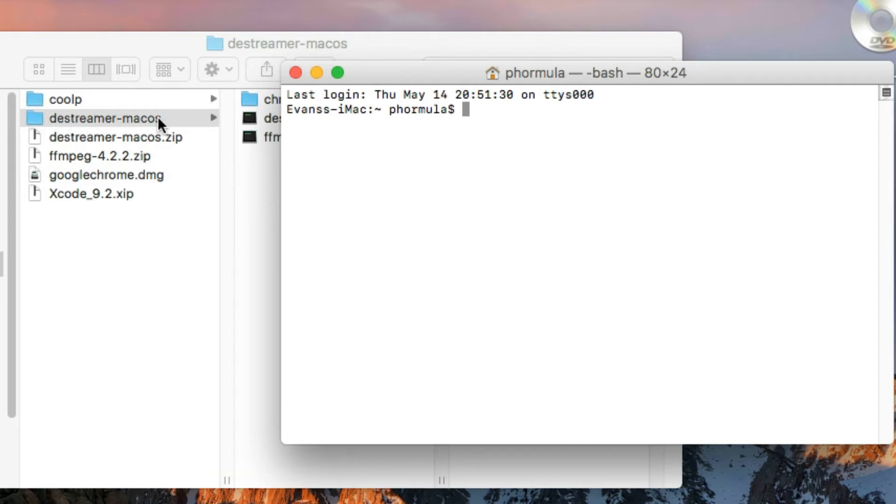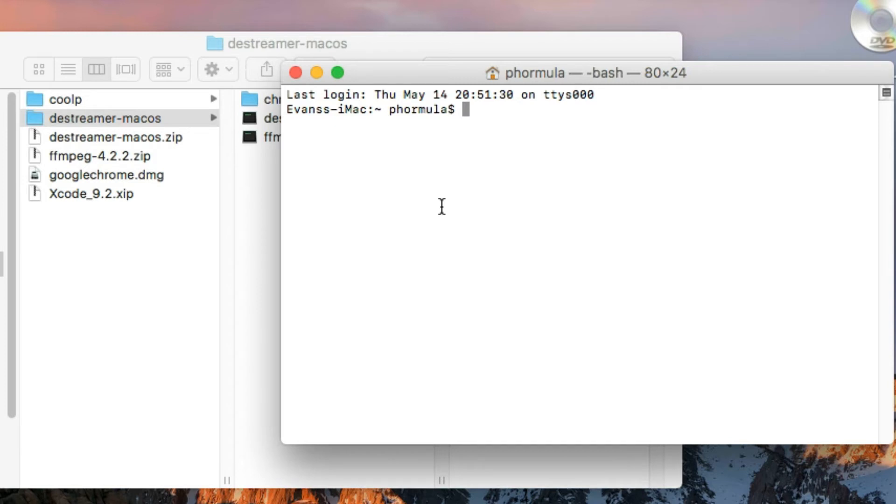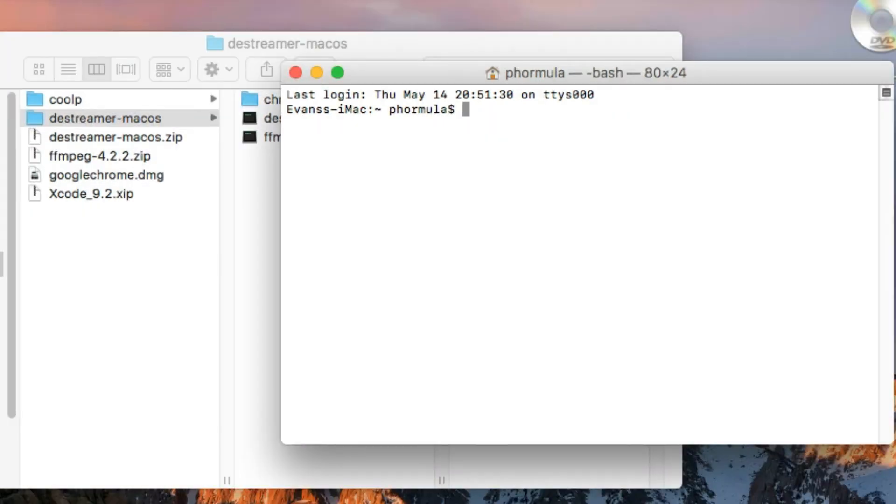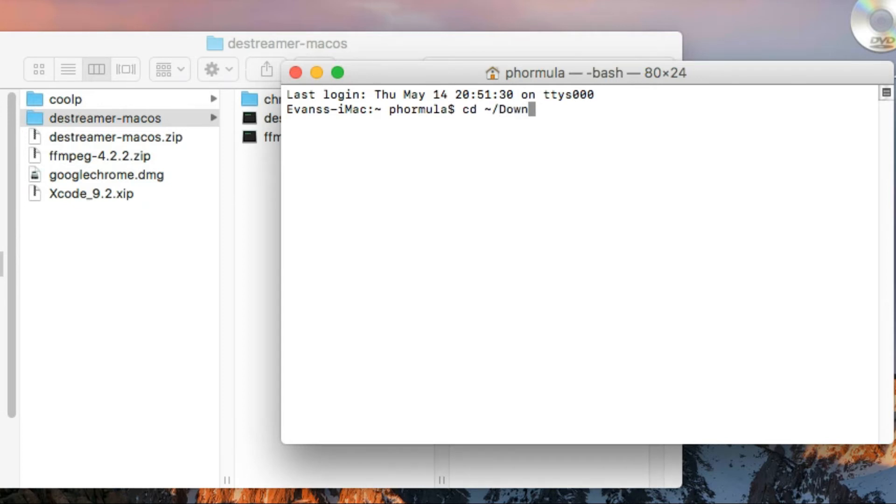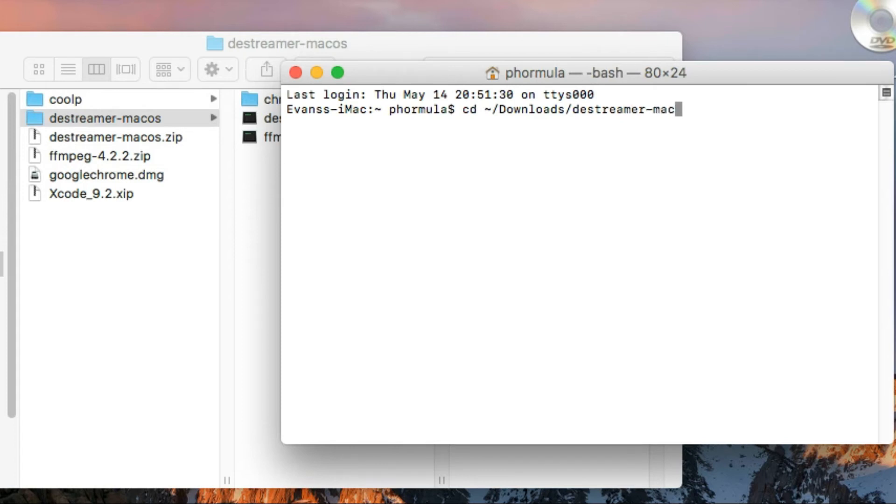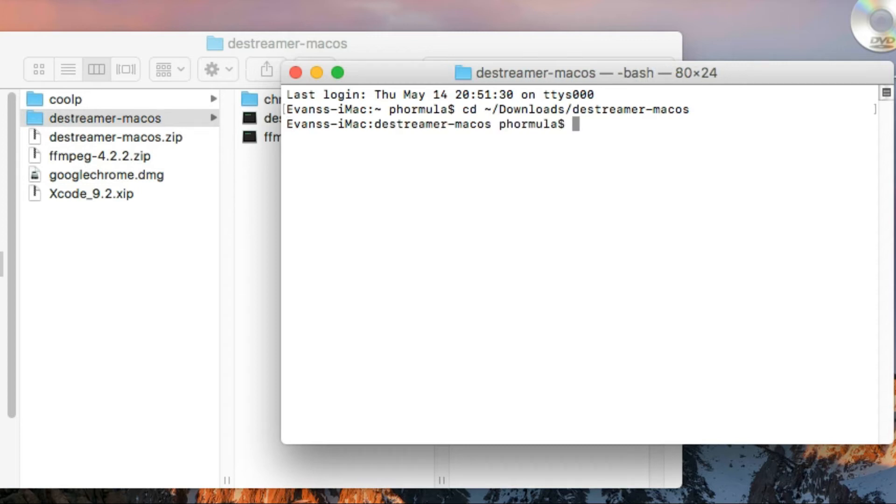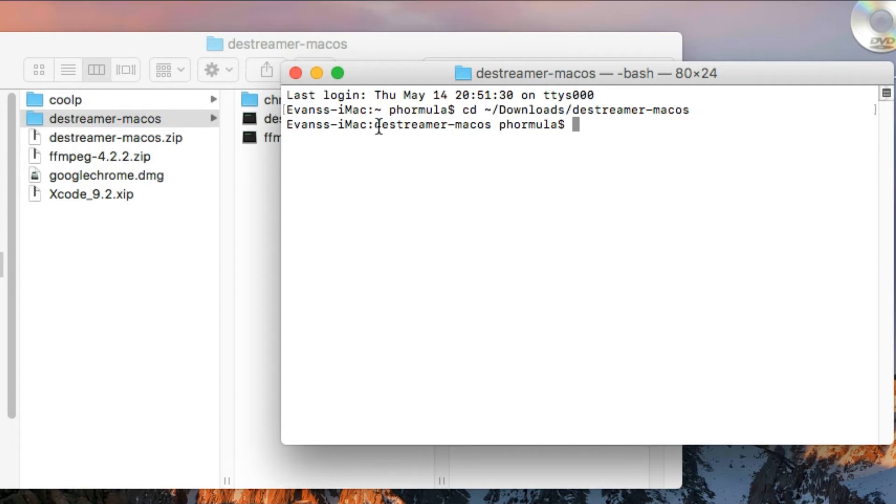All right, my terminal is open. Now I need to navigate into this folder here, the destreamer-macOS folder. To do that, I'm just going to enter this symbol depending on the type of your keyboard. First, you just need to type cd, meaning change directory, then this symbol, forward slash downloads, downloads, then forward slash destreamer-macOS, and enter.